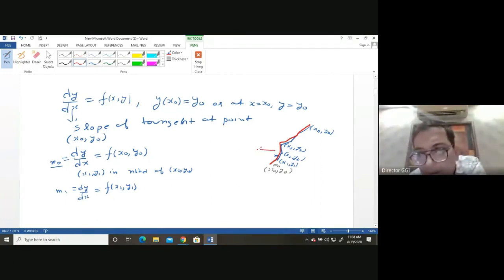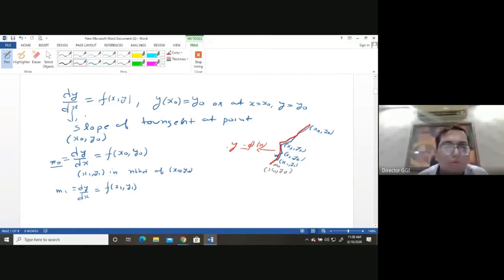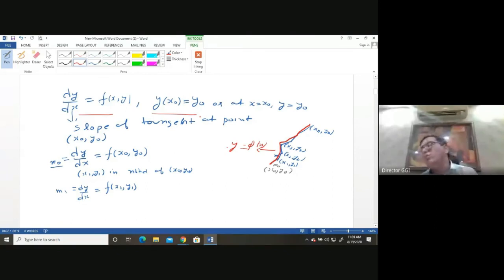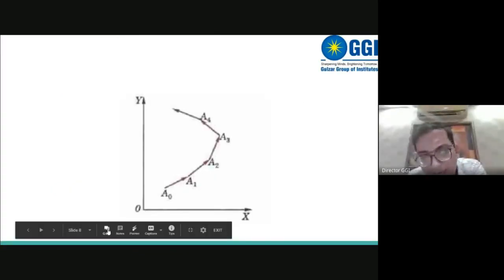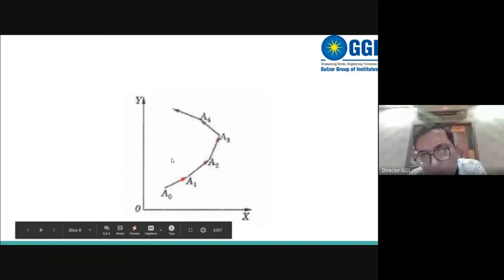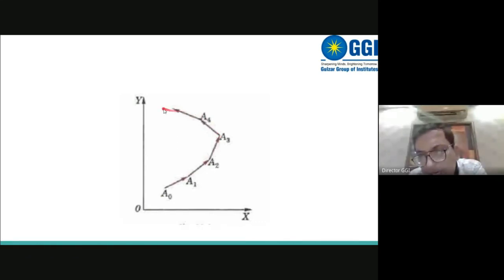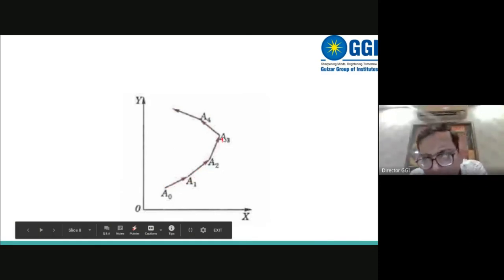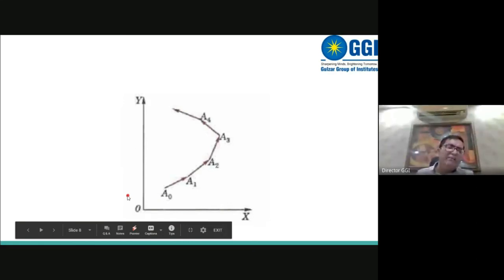That smooth curve is the solution of the differential equation dy/dx = f(x, y). This is the geometrical representation of the solution of a first-order, first-degree differential equation. The curve y = φ(x) satisfies the differential equation under the initial condition y(x₀) = y₀. Starting from point a₀, finding the slope, moving to a₁, a₂, a₃, ... and so on to xₙ gives us this solution curve.